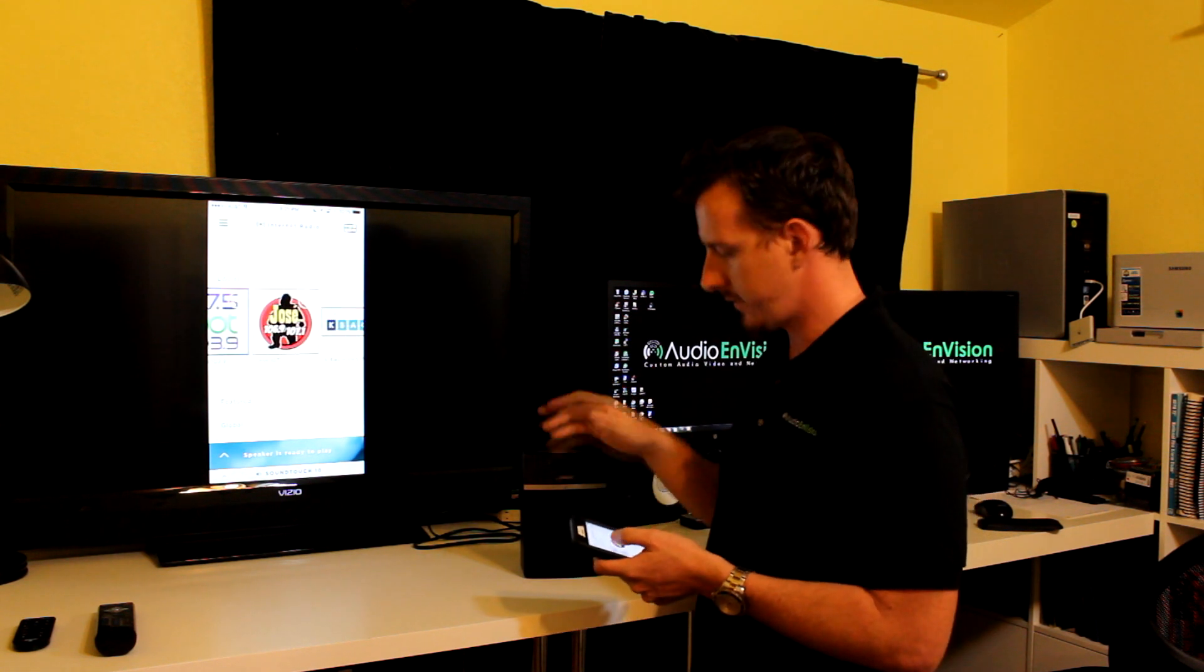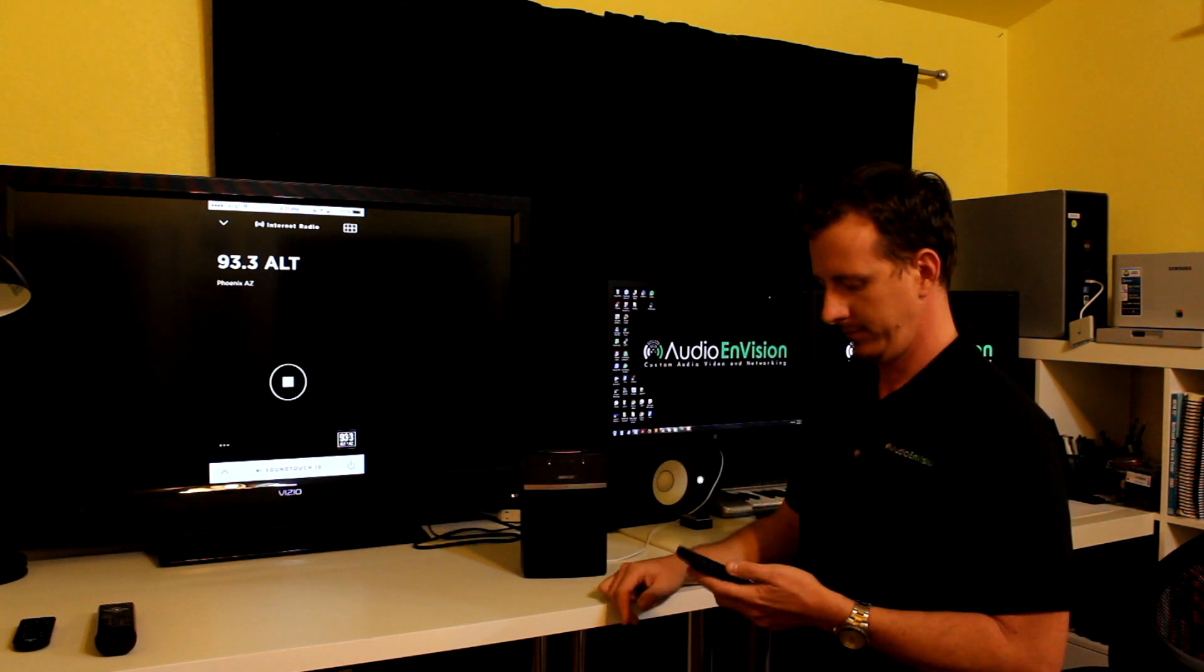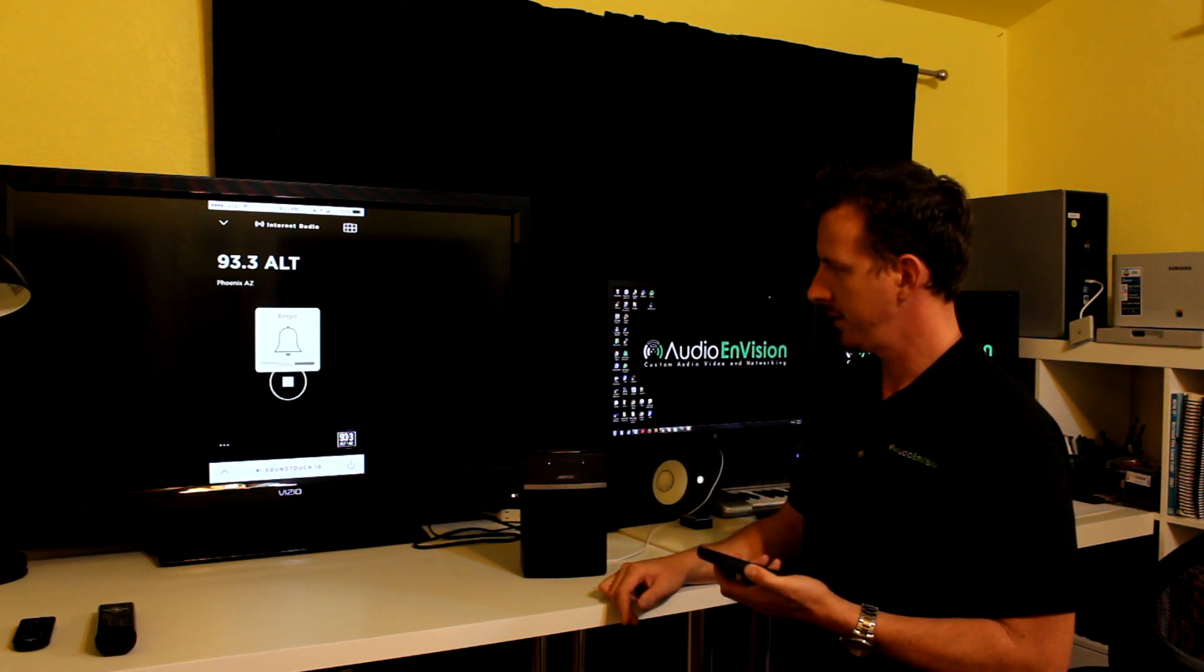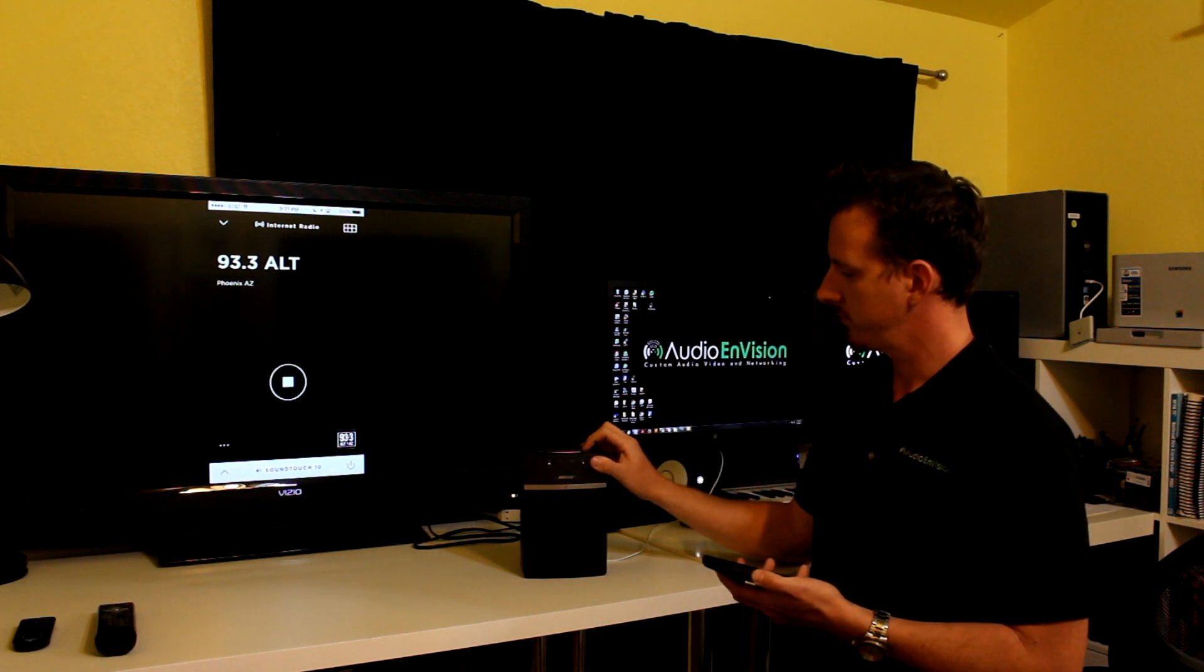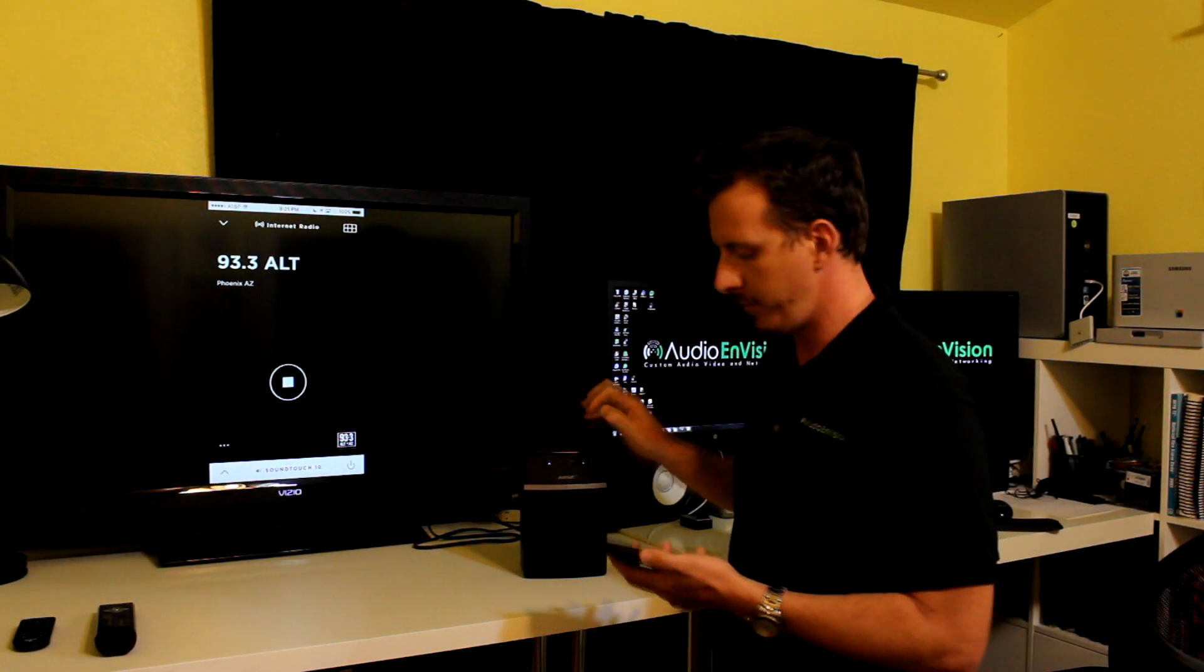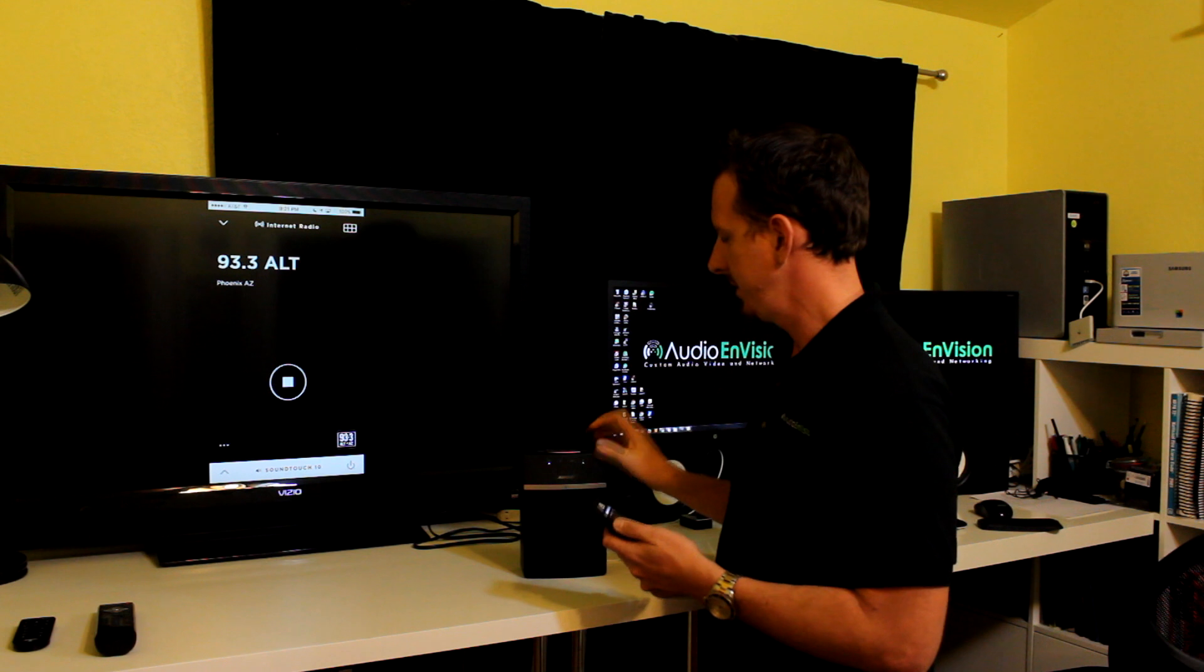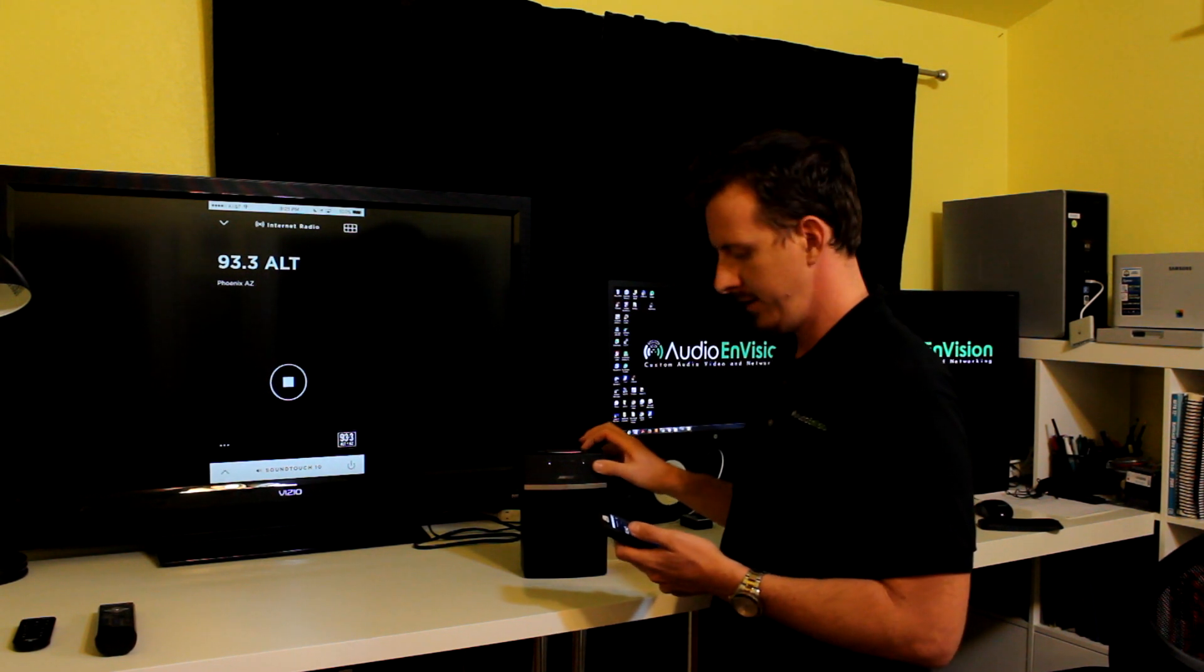Local radio stations. I'll play one for you. Let's go to 93.3. There we go. So I'll turn it up. If I was not doing airplay, by the way, I would be able to turn up volume using my phone. So we got that.